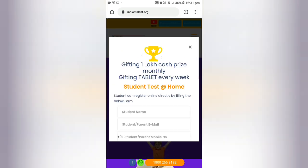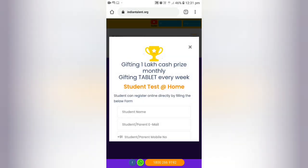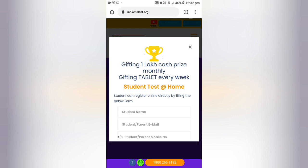Indian Talent Olympiad's website will open a pop-up where students can register for student tests just by filling up the form. Students need to fill in the details and submit the form. Let's take a look at how to register for student tests.